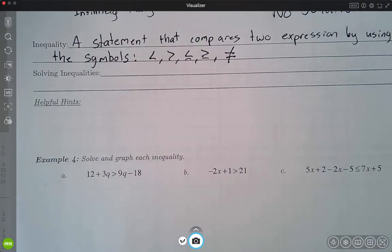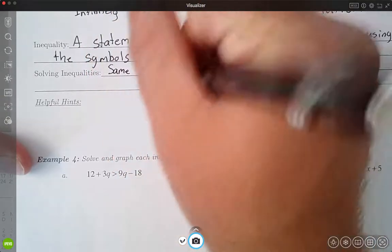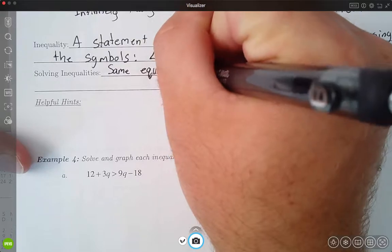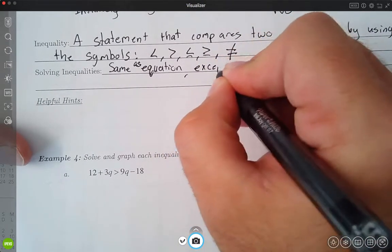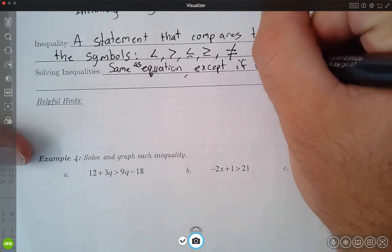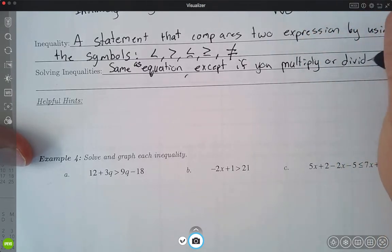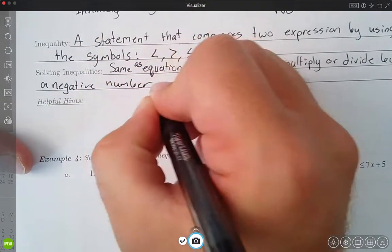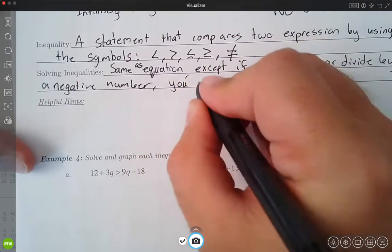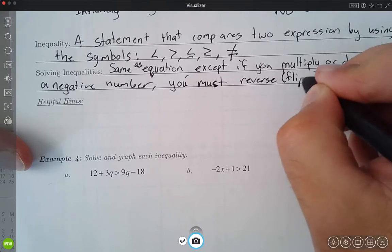When it comes to solving inequalities, we have to be very careful. We solve them the same way as equations. The only difference is that if we do one particular thing, we have to change something: if you multiply or divide by a negative number, you must reverse — or flip — the inequality symbol.